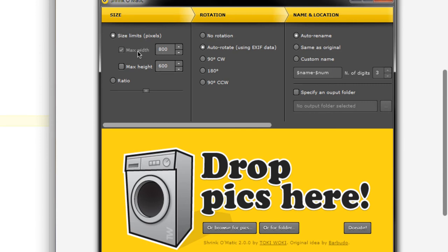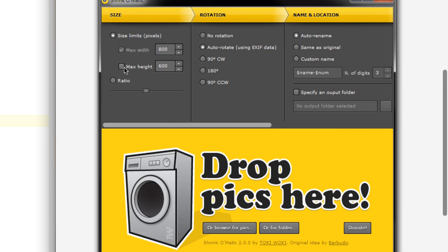If you wanted to change all of the images so that they were all 800 pixels wide then you would choose max width, or if you wanted them all to be the same height, or if you wanted them all to be the same height and width then you would choose both options and set those values. If you change one or the other then it will keep everything in proportion.